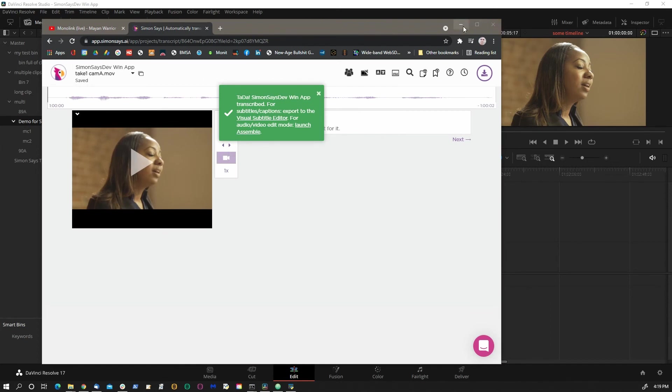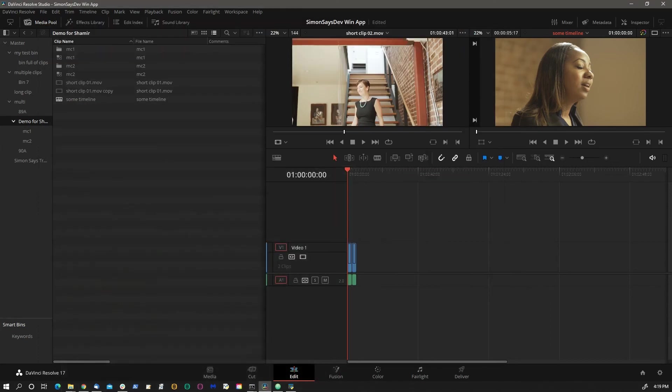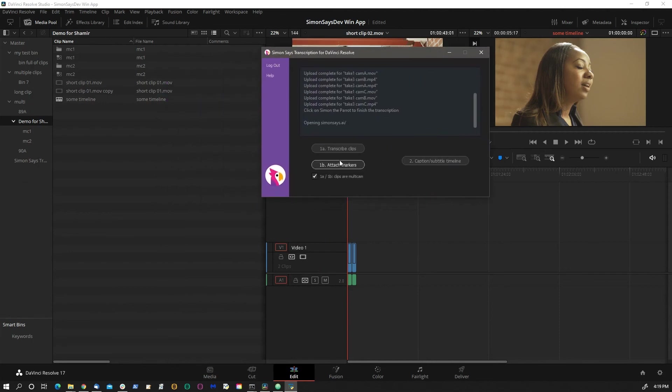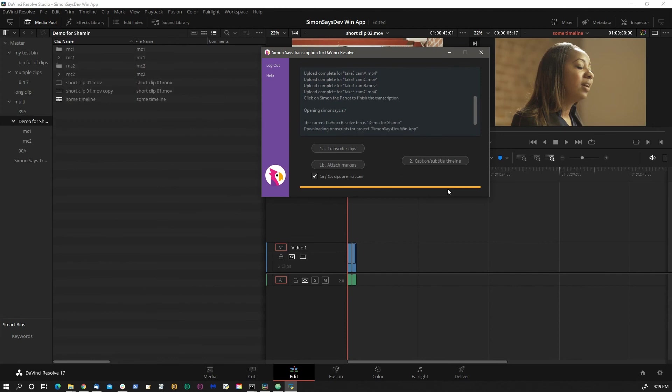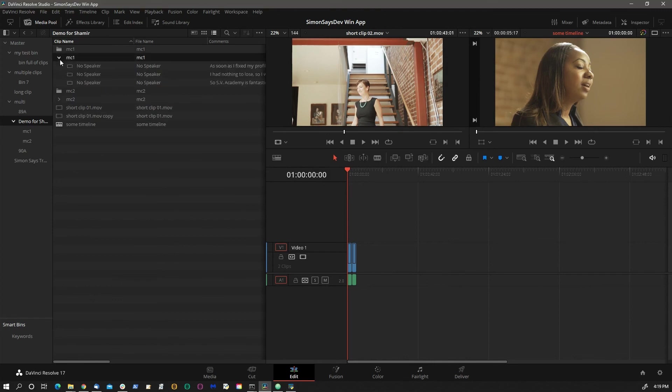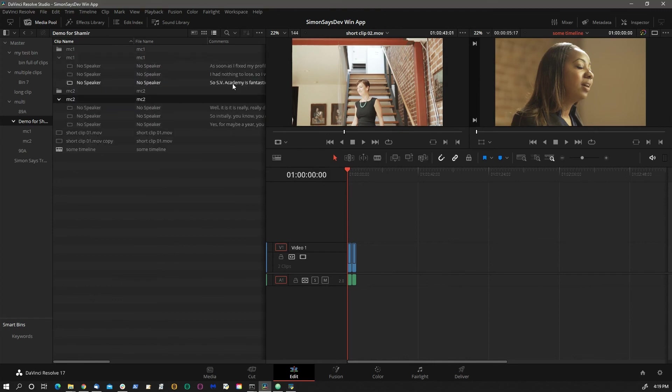We can minimize this. Here's the app window again. Attach. Let's move that off. The attaching is complete. You can see the transcripts here.